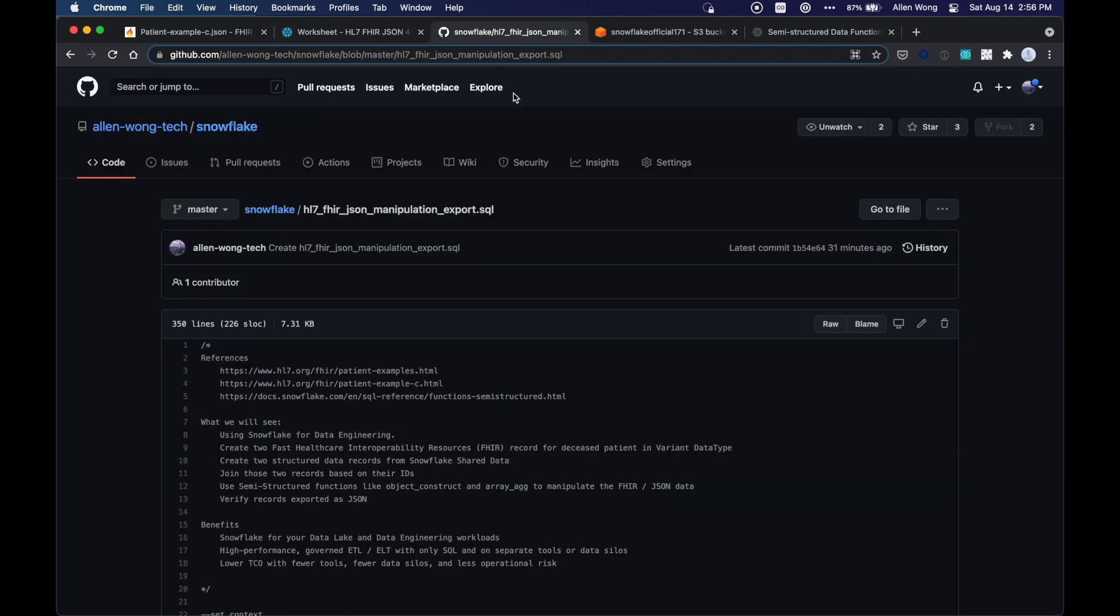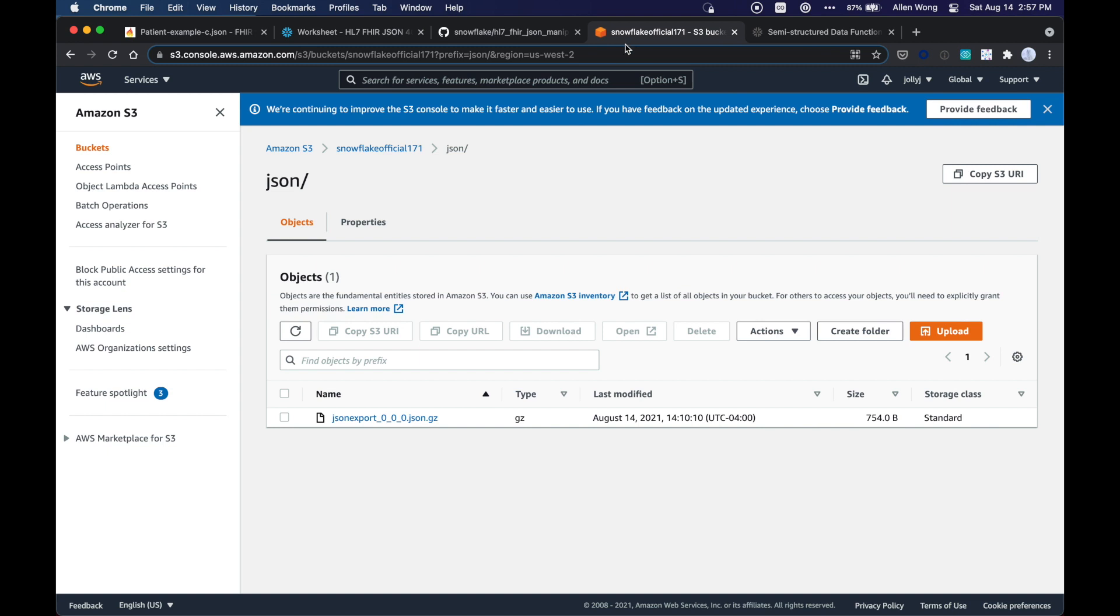Now as always, these Snowflake demos and the code is on GitHub, just look in the description of the YouTube video, put a link here, and what we're going to do is we're going to export it.